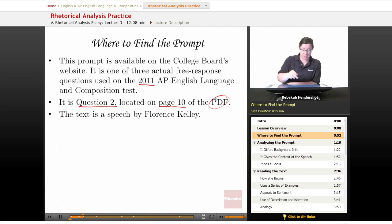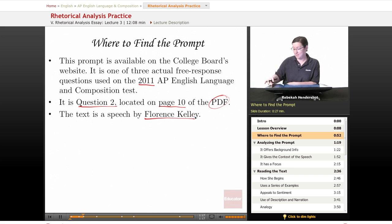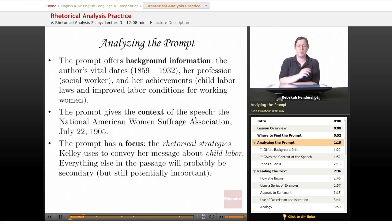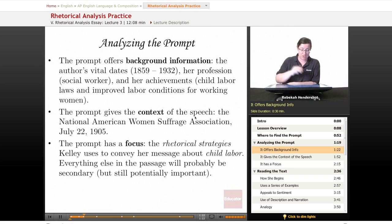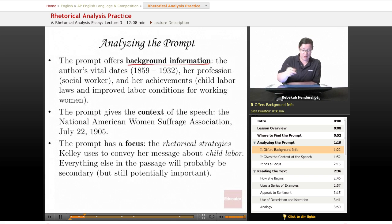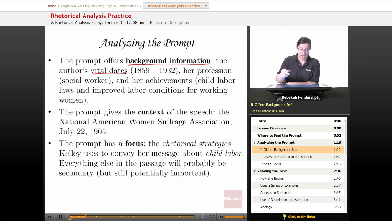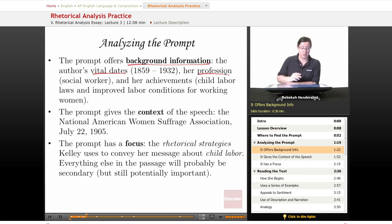The text we're working from is a speech by a woman named Florence Kelly. The prompt gives us background information — her vital dates: born in 1859, died in 1932, so you can place her in history. It tells you her profession; she's a social worker, so chances are whatever she's talking about will have something to do with that.